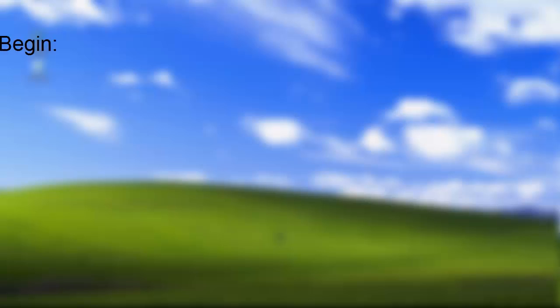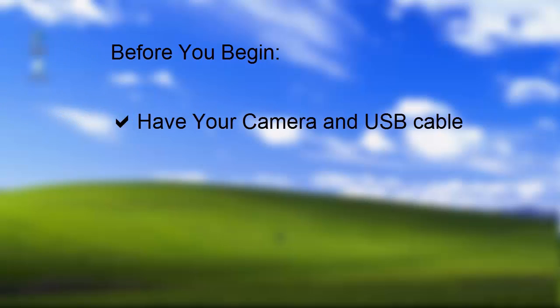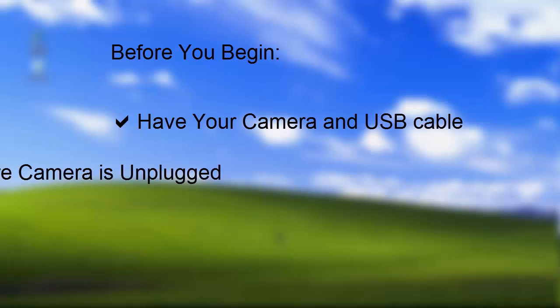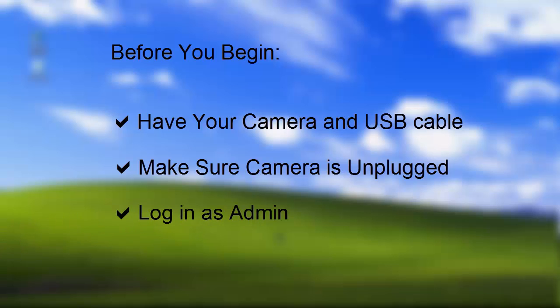Before you begin, first make sure you have your camera and the USB cable it came with. Make sure your camera is unplugged. You'll plug the camera in later on. And finally, make sure you're logged in as a user with administrator privileges.